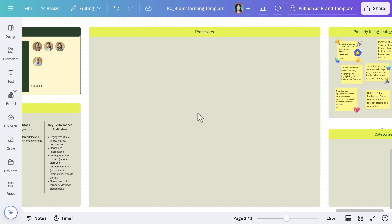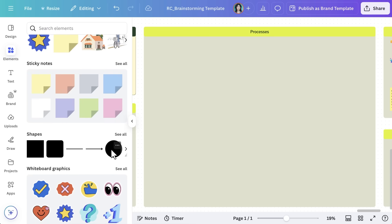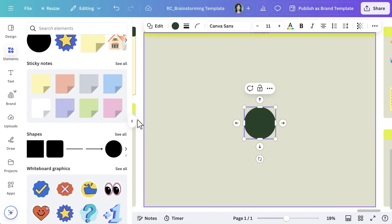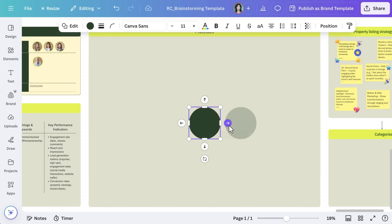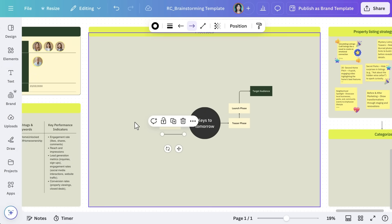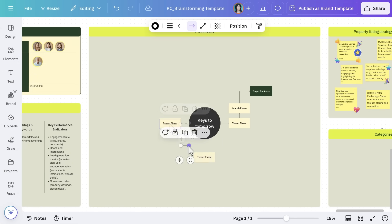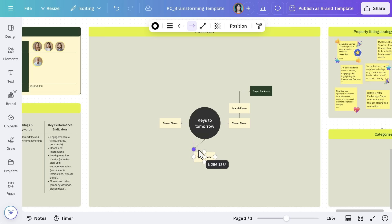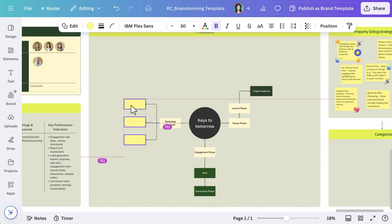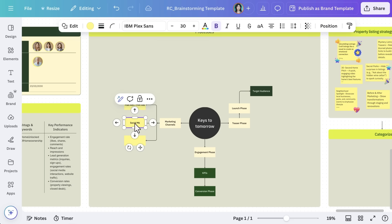Flowcharts help map out processes, making complex ideas easier to understand. Realty Commercial is mapping out their campaign launch, and with Canva's flowchart elements and connectors, the process will be quick and seamless. To create a flowchart, select a shape, and then use the Lines and Arrows tool to connect your steps. You can add arrows going both ways, make connections in different directions, move the flowchart around, and add text to your shape for clear labeling.